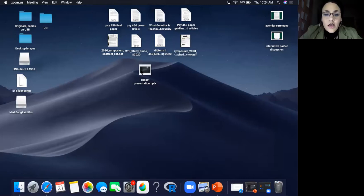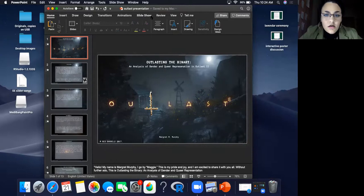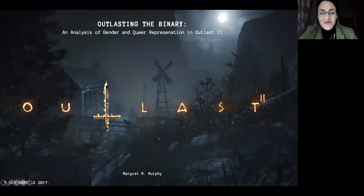The moderator closes with applause for the first presenters and transitions to the next presenter, Maggie. Maggie shares her screen and introduces her presentation: 'Outlasting the Binary: An Analysis of Gender and Queer Representation in Outlast 2,' which she describes as her pride and joy.